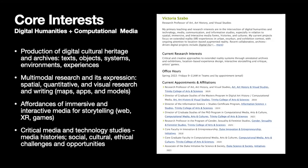My interests are really in the intersection of digital humanities and computational media together. Some of the work is related to digital cultural heritage and archives, thinking about different ways to make them accessible, how to think about different modalities and new modes of communication, research and interpretation. Part of that is about immersive and interactive media for storytelling, which includes the web, XR, and games.